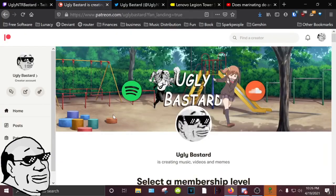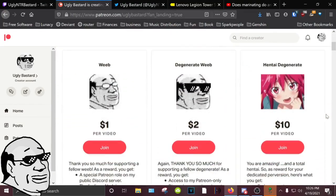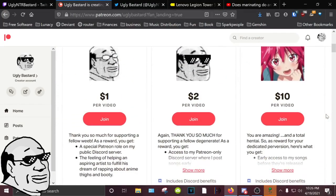So yeah. I also changed around my Patreon a little bit, and I would really appreciate the support if you guys could give it.